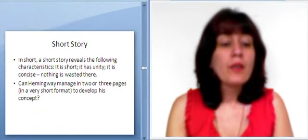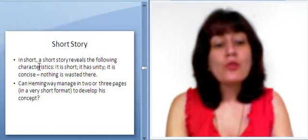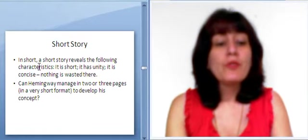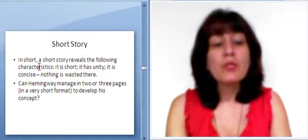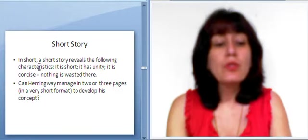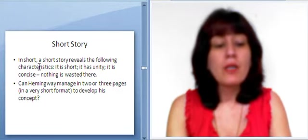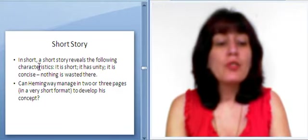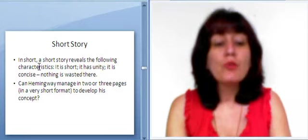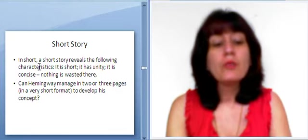In short, a short story reveals the following characteristics. It is short. It has unity. It is concise. Nothing is wasted there. Can Hemingway manage in two or three pages, in a very short format, to develop his concept?